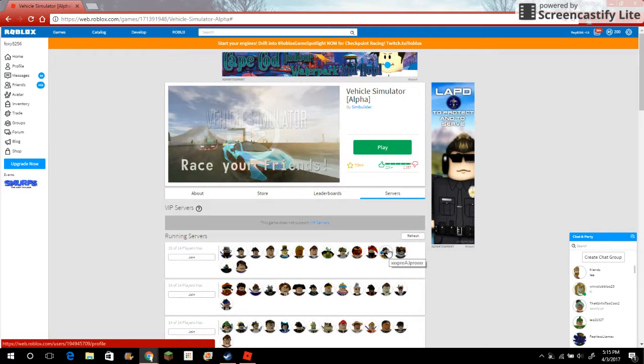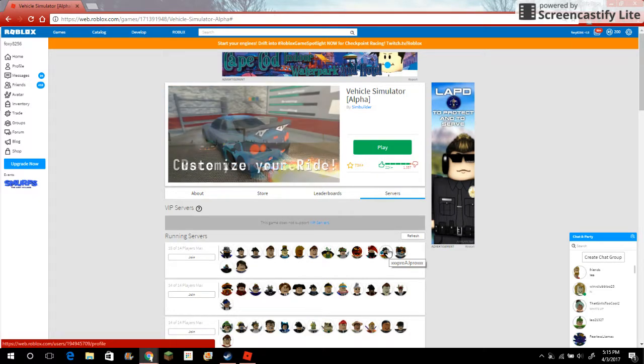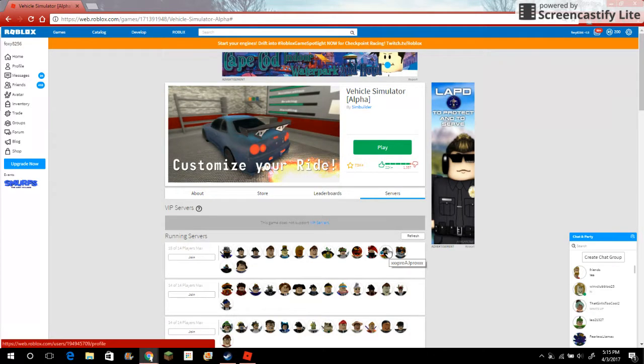What is up, guys? It's Robbie from Robbie Does Gaming, or Foxy256, and I'm back with another Vehicle Simulator upload by SimBuilder.